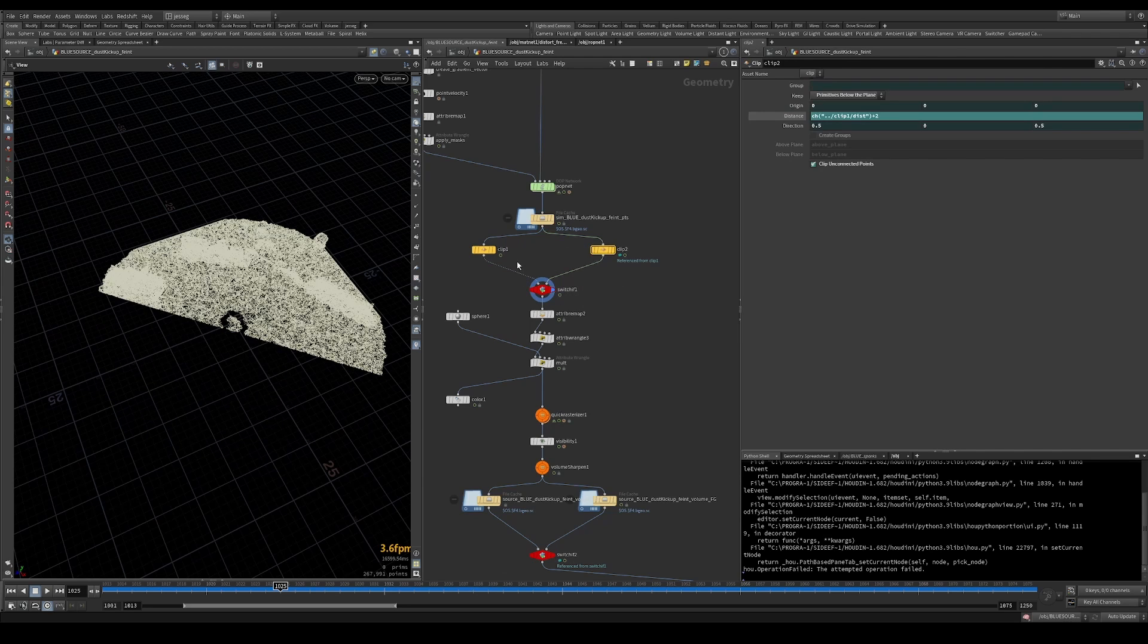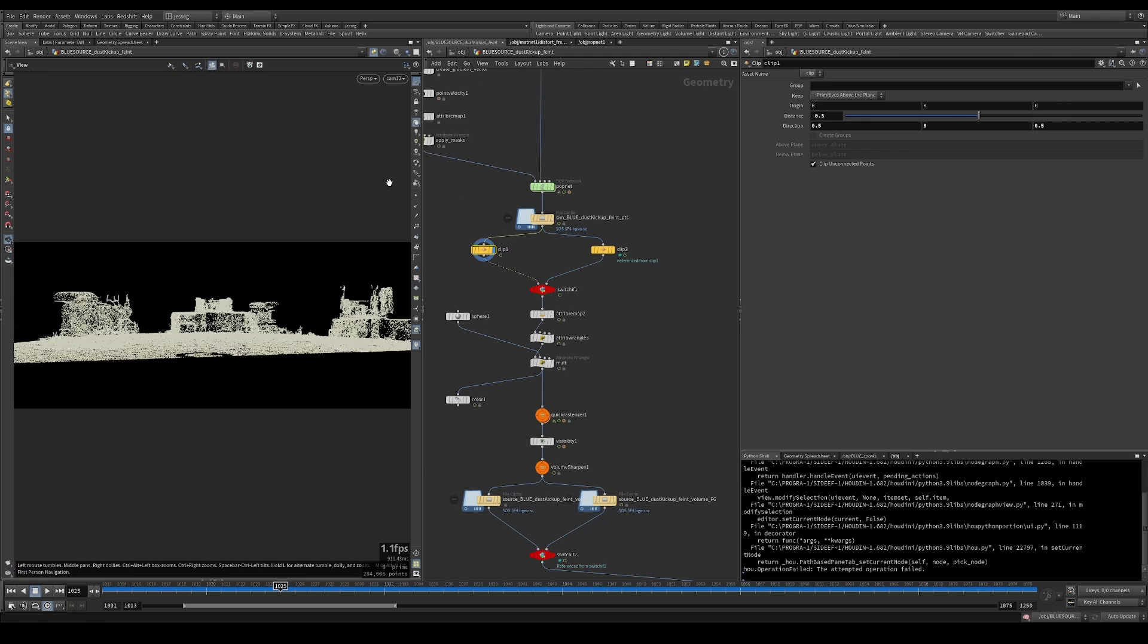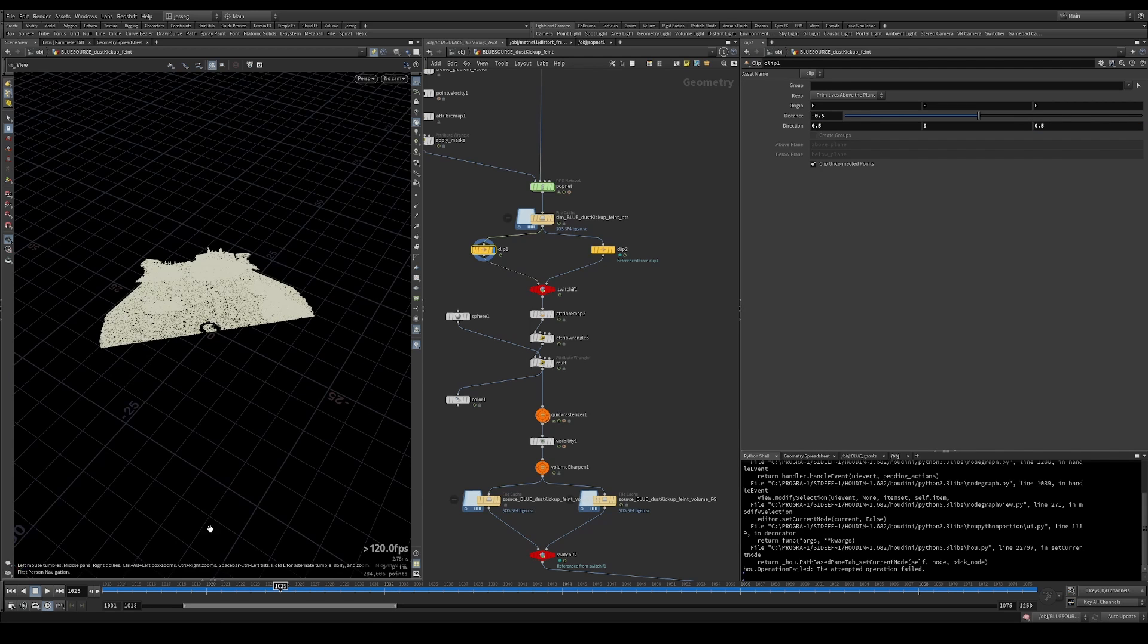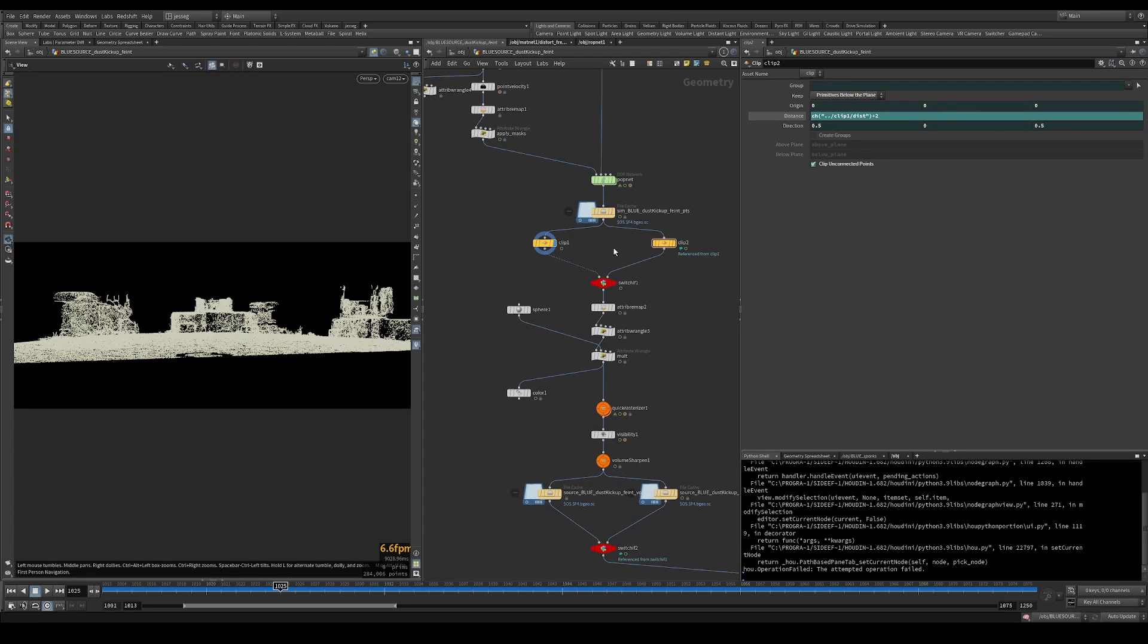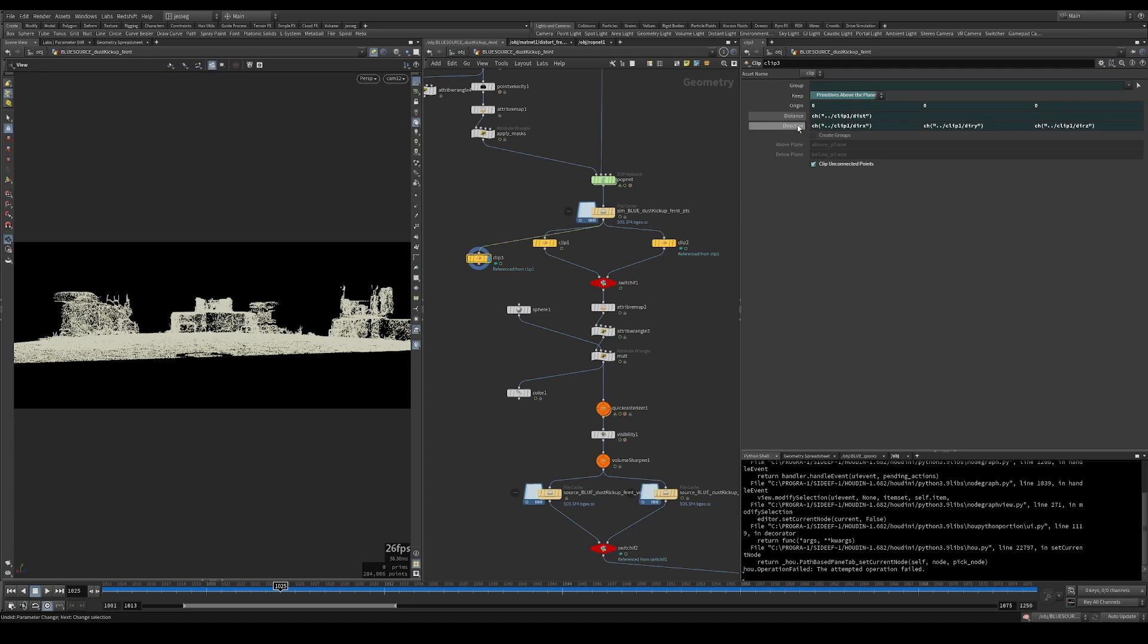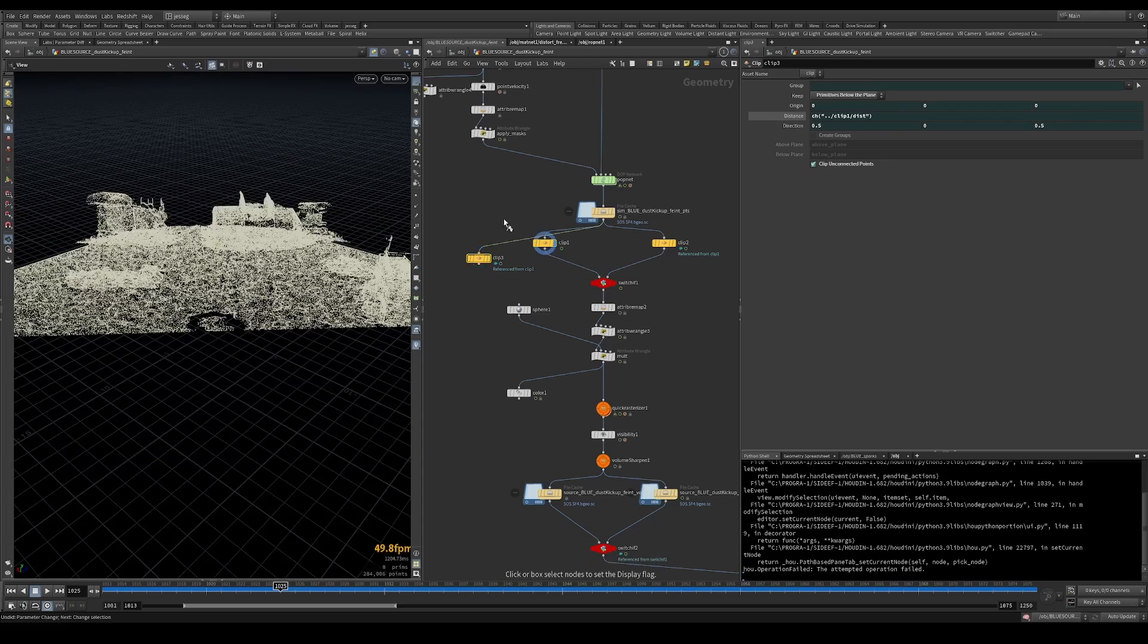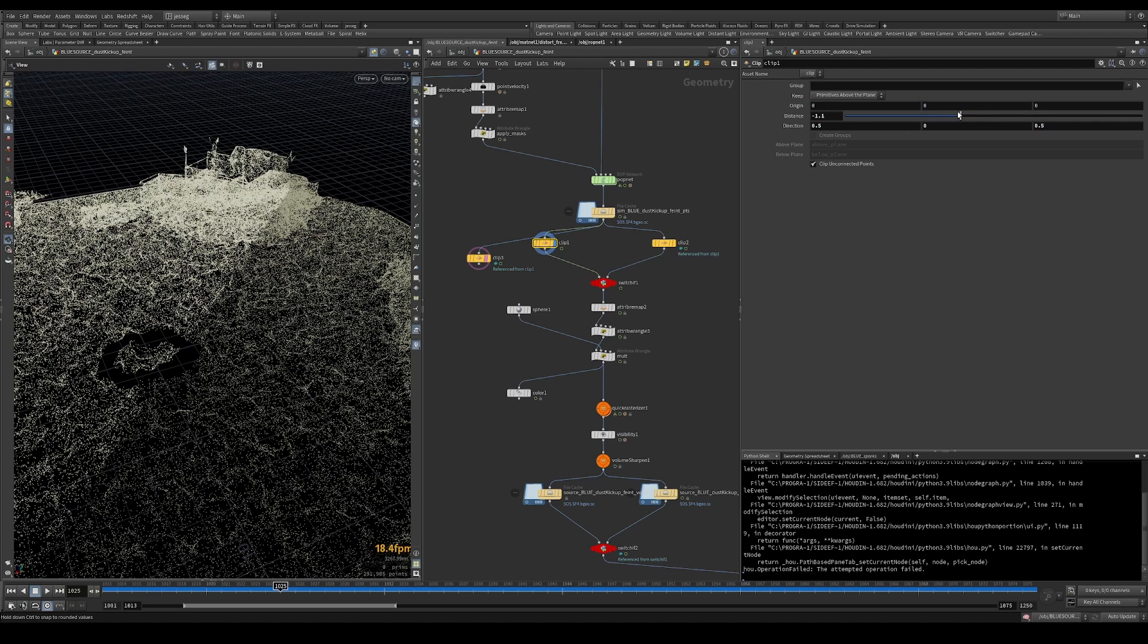So all I've done is create this clip node set to a distance of negative 0.5. And the direction is 0.5 and 0.5 in X and Z. That's because my camera is sitting along that direction. And then I just create a reference copy of that.